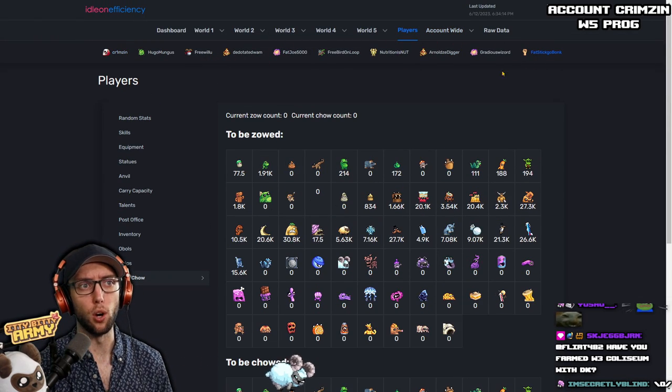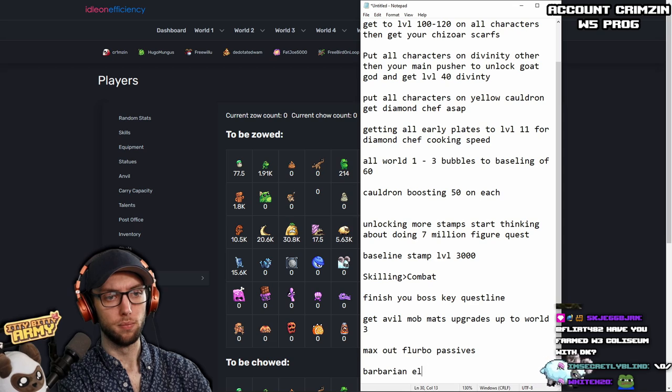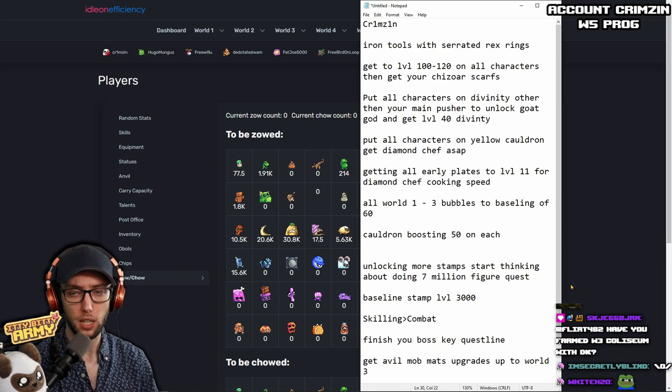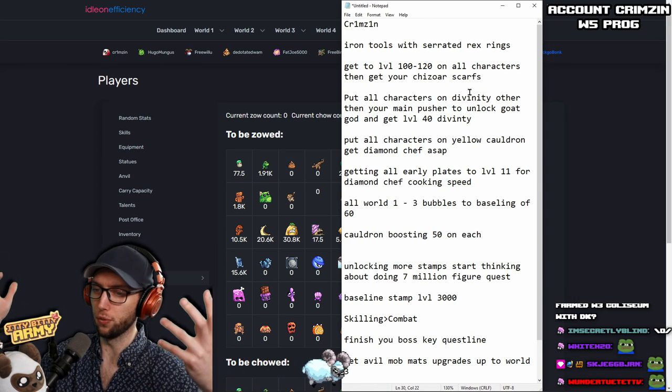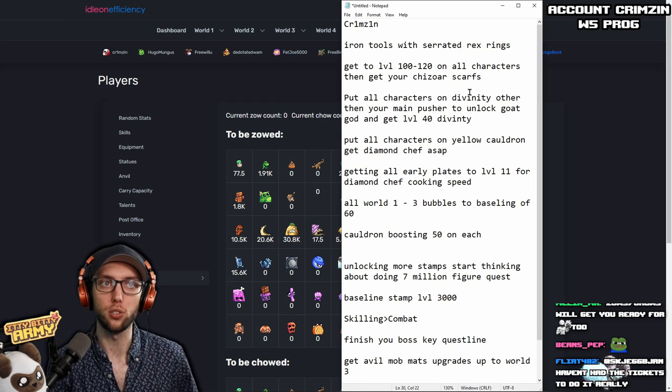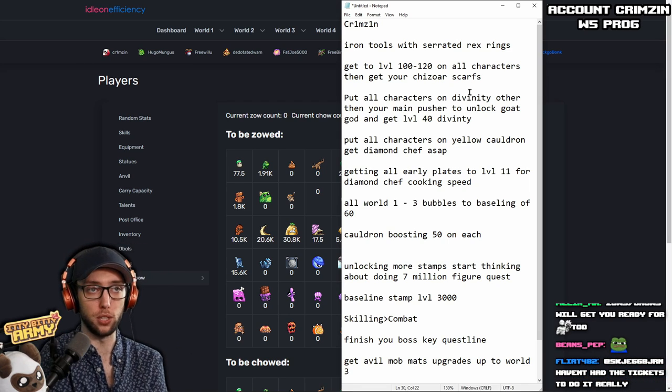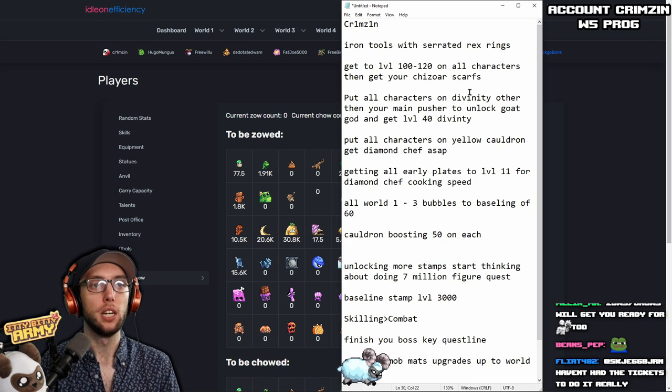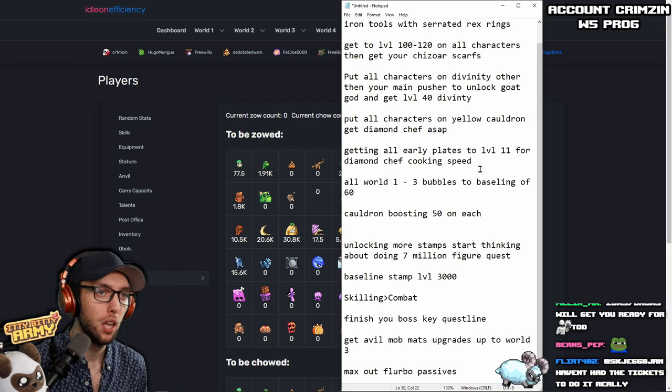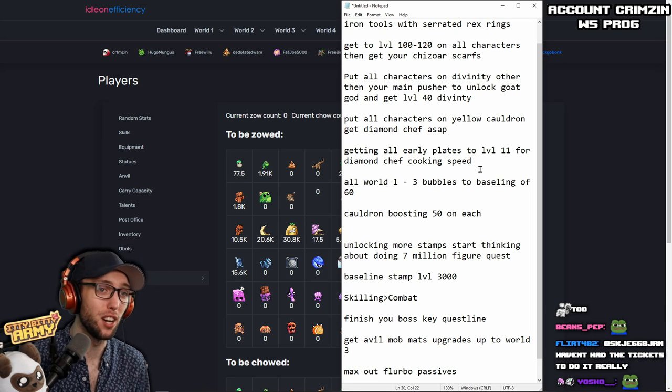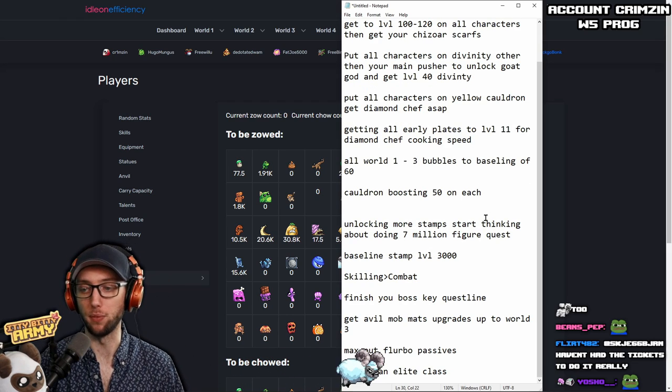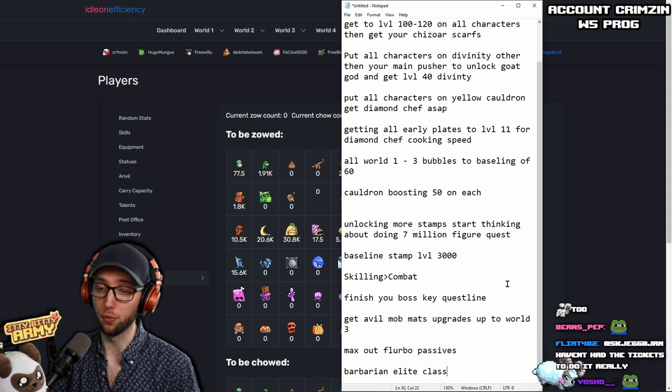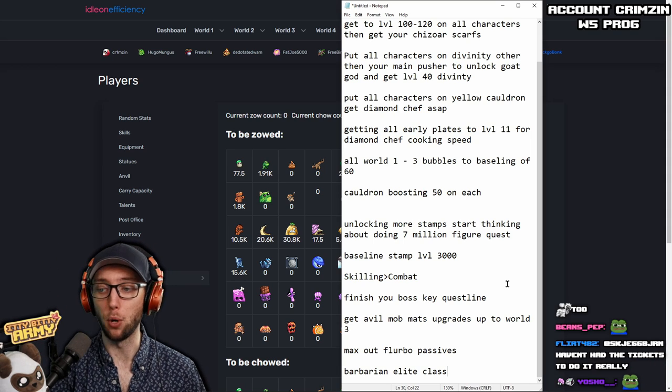And it seems, and also, get your last Barbarian elite class. I would say the last Barbarian elite class. Okay, so this should give you more than enough time to work on. So, Crimson, this is what I suggest for you here. Iron Tools, Serrated Rex Rings for the rest of your characters so they all get some love. Tier 5 upgrade stones. Just make it nice and huge. Just get you started. Some free stat sticks. Get to level 100 to 120 on all characters and then start working on your Cheezor Scarves for your best-in-slot combat necklace. Put all characters in Divinity other than your main pusher to unlock Goat God and get level 40 Divinity. Put all characters on Yellow Cauldron. Get Diamond Chef ASAP. Getting all early plates to level 11 for Diamond Chef cooking speed and all World 1 to World 3 bubbles to a baseline of level 60. Cauldron boosting on each. You want to get them to 50 each. That's 50 luck, 50 speed, et cetera.